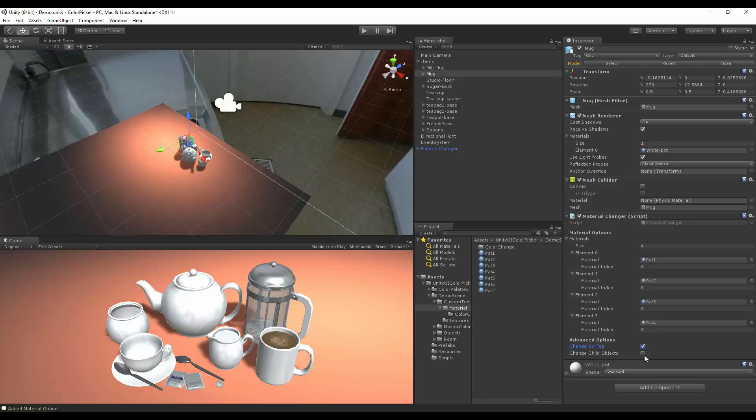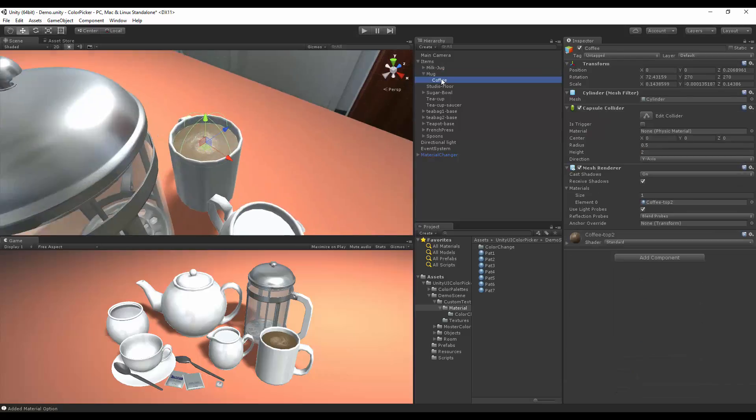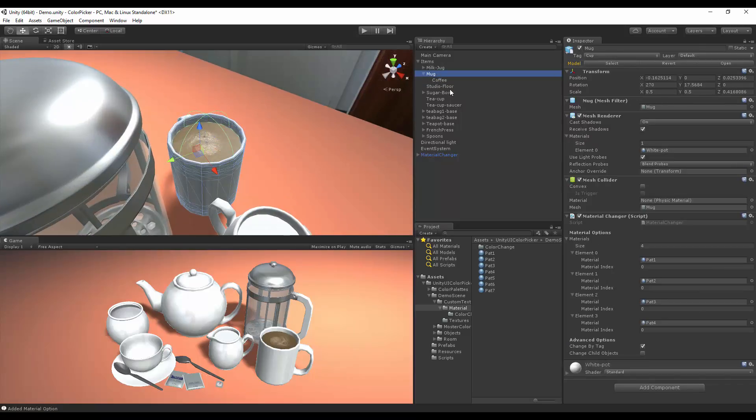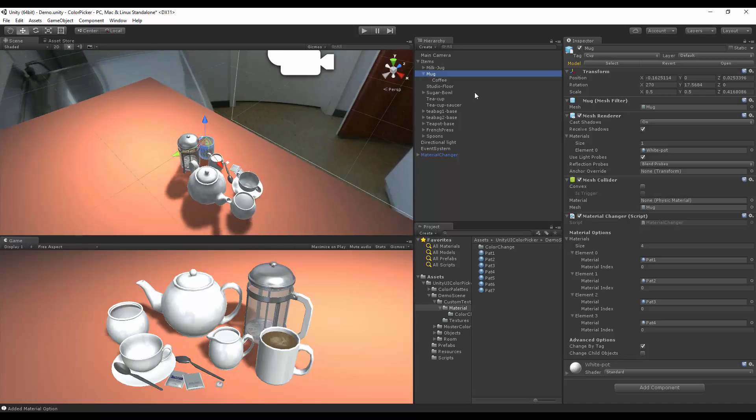Change child objects comes from our last update, where we can change parented objects inside. Here we have our coffee inside the coffee mug. We don't really want to change the texture of that object, so we'll leave that alone.